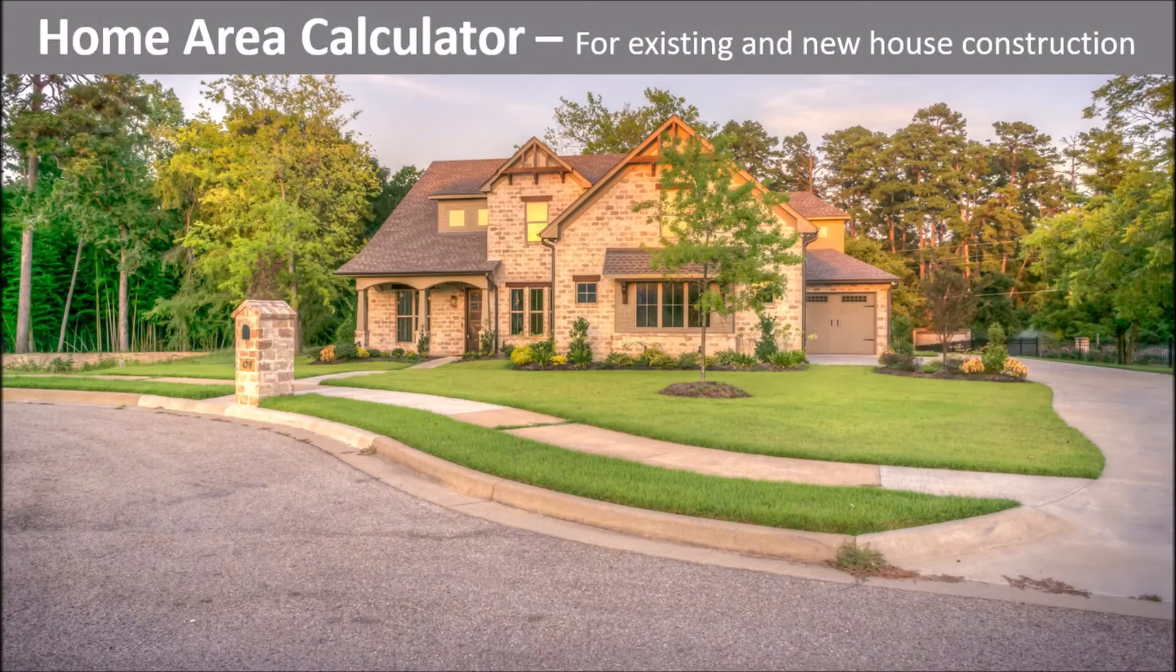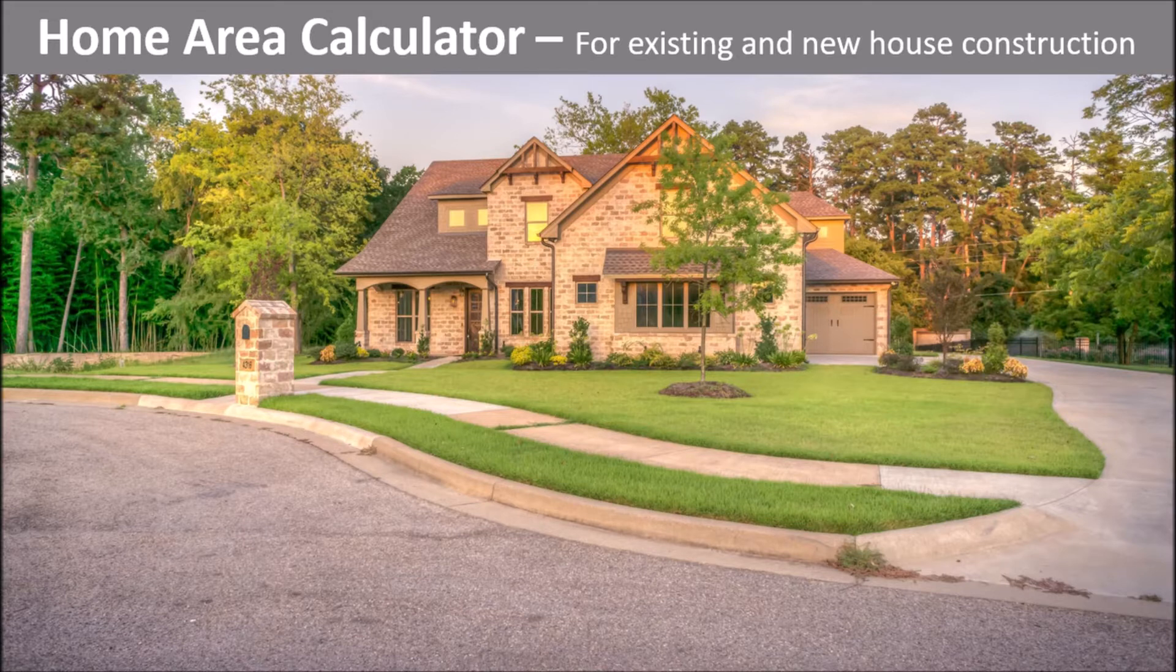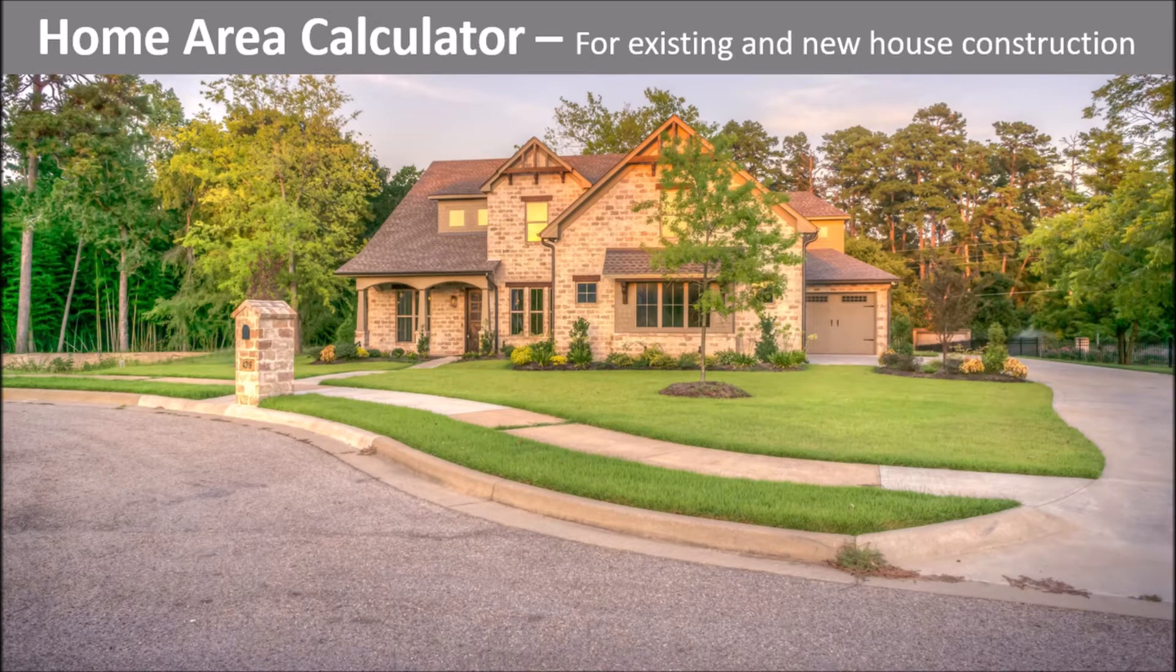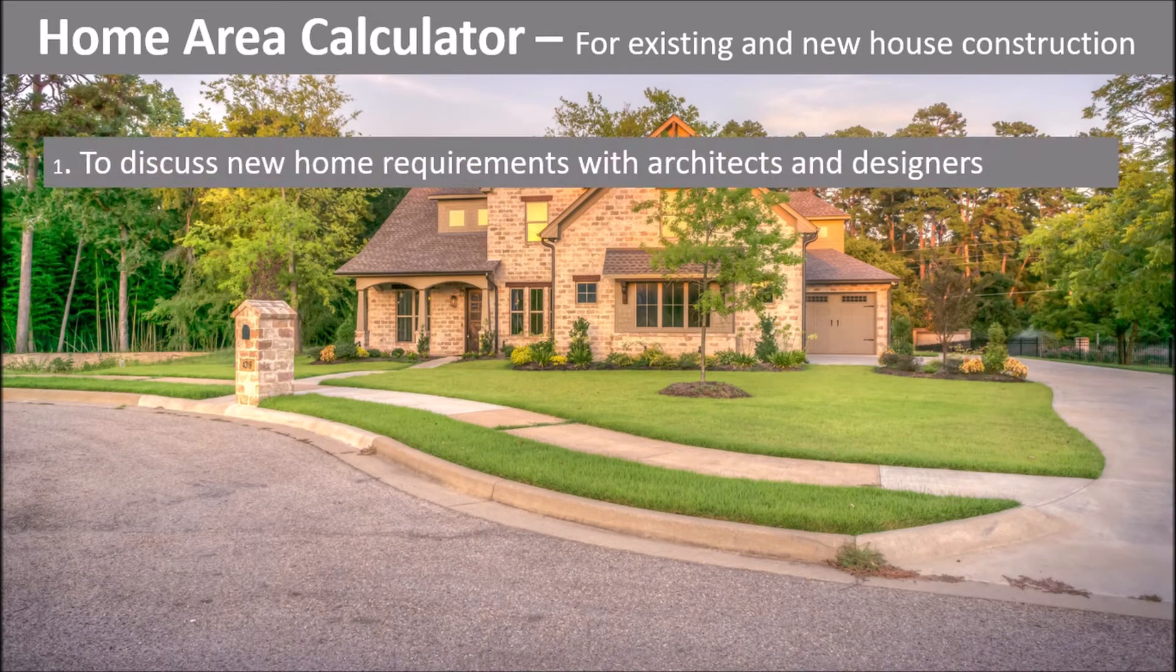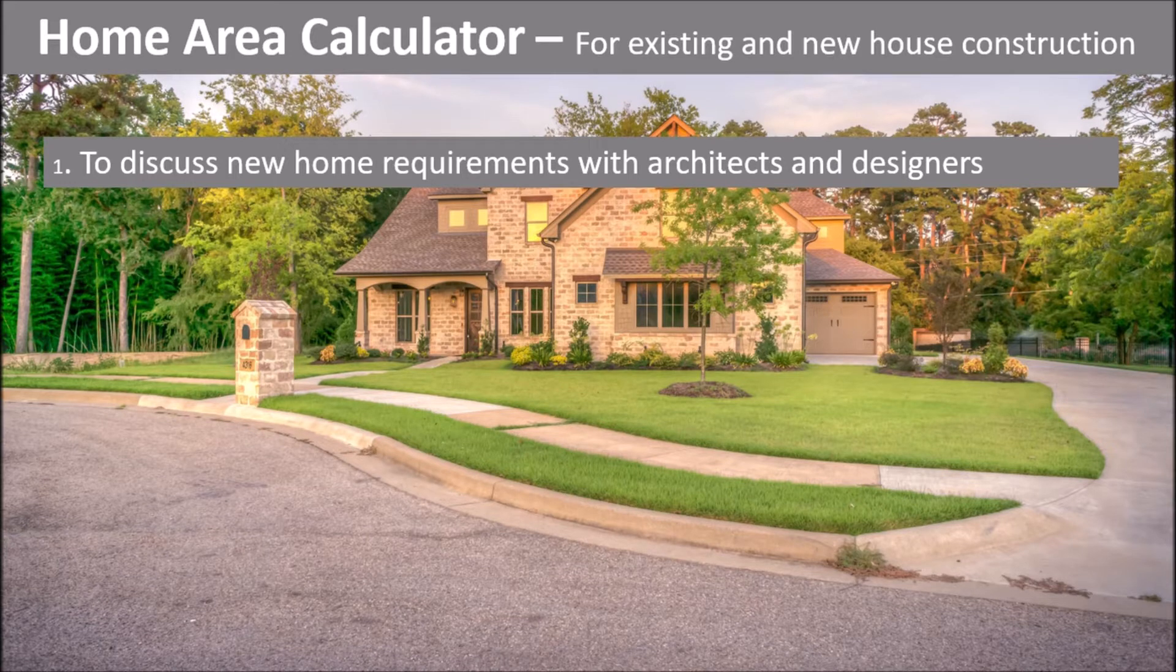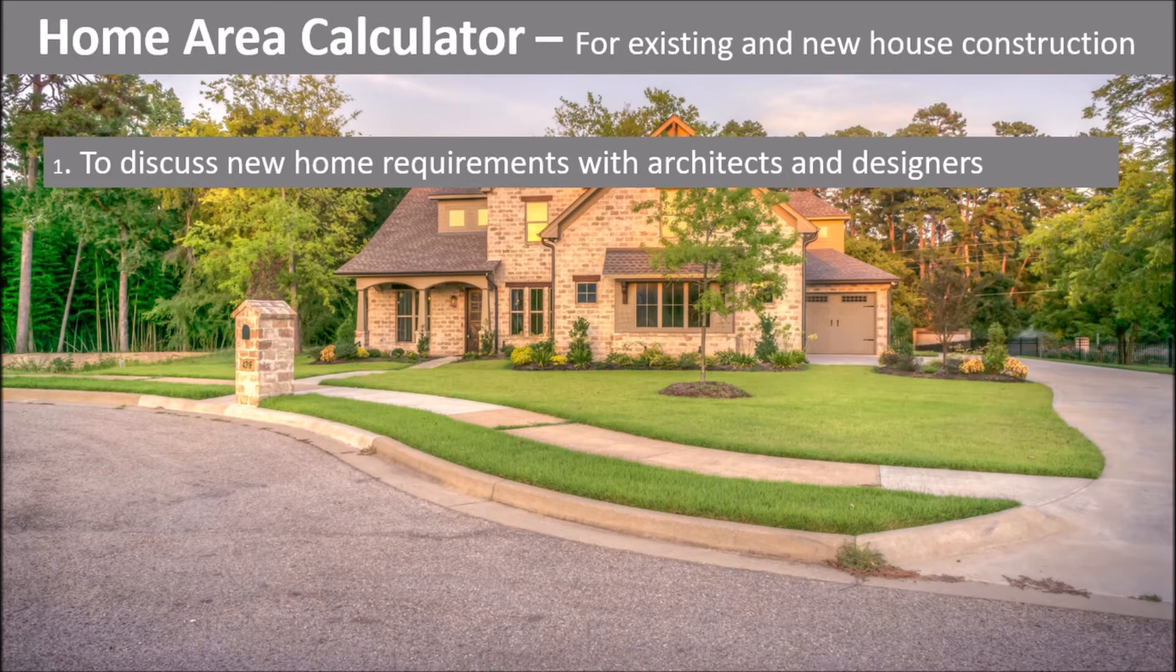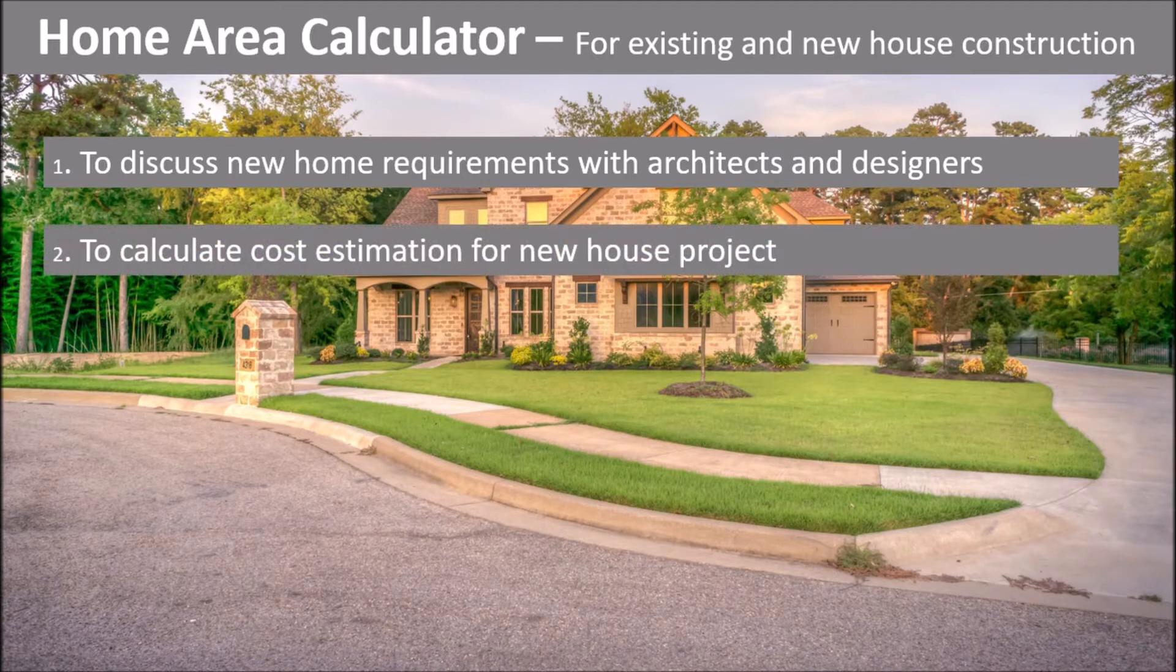Home Area Calculator for existing and new house construction. We need to calculate areas of our residence for various reasons. To discuss new home requirements with architects and designers.